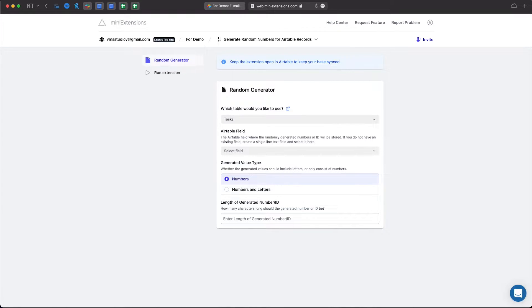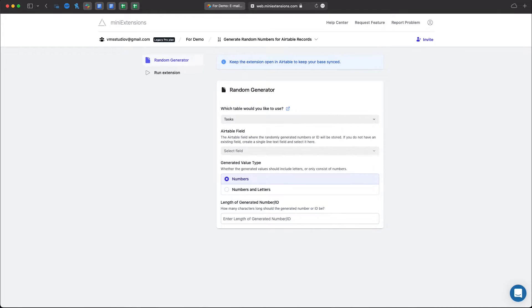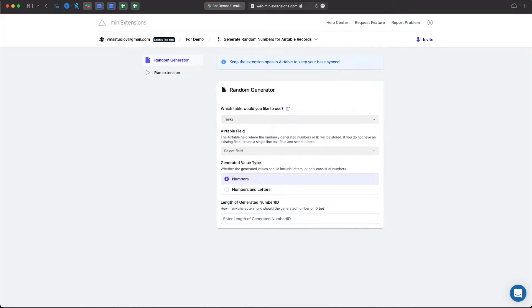What this does is create a random number or an alphanumeric ID based on some of the settings that you select, such as the length of the generated number or ID or whether you want just numbers or numbers and letters in the ID.